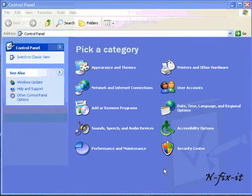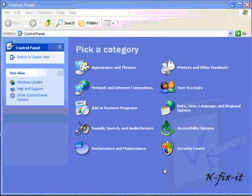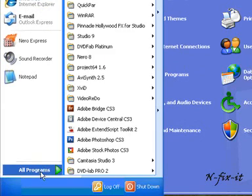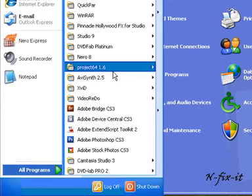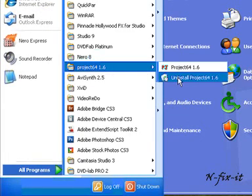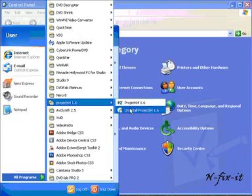Another way to remove an application from Windows is directly through the application folder in the All Programs section. To get there, you just select on Start, All Programs, and then you'll find Project 64 and select on Uninstall.